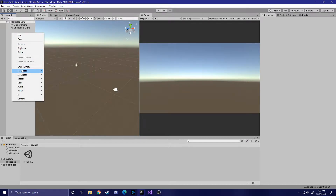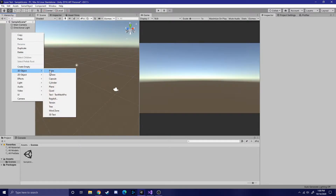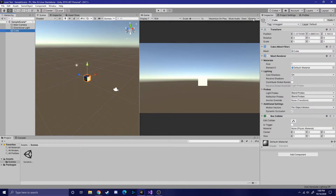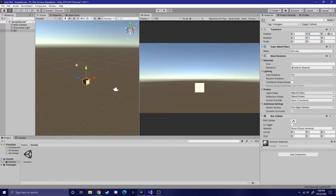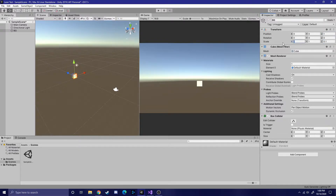The first thing I'm going to do is set up the scene. We'll start off by creating a background. To do this, I simply just create a cube, give it a name BG for background. I then position the background at 0, 0, 1, and then scale it accordingly to fit the camera.